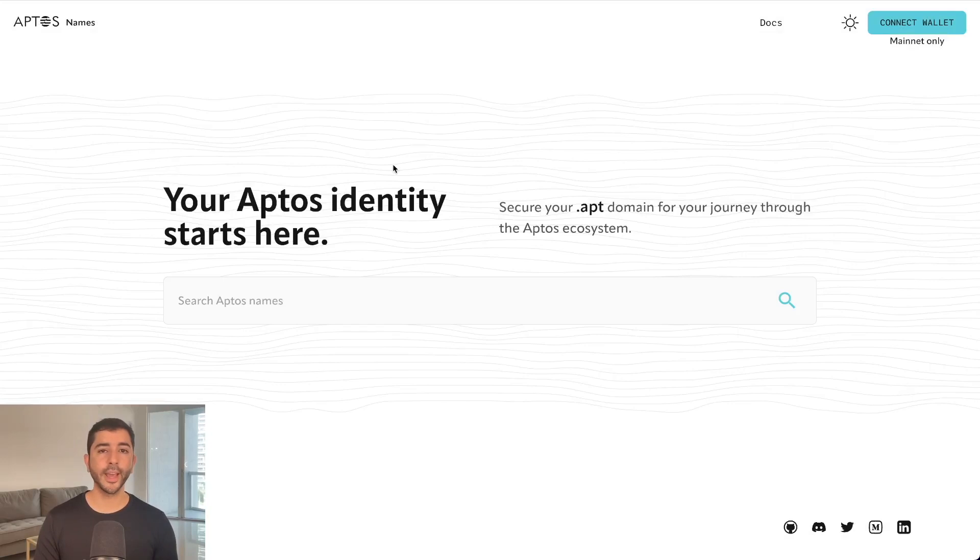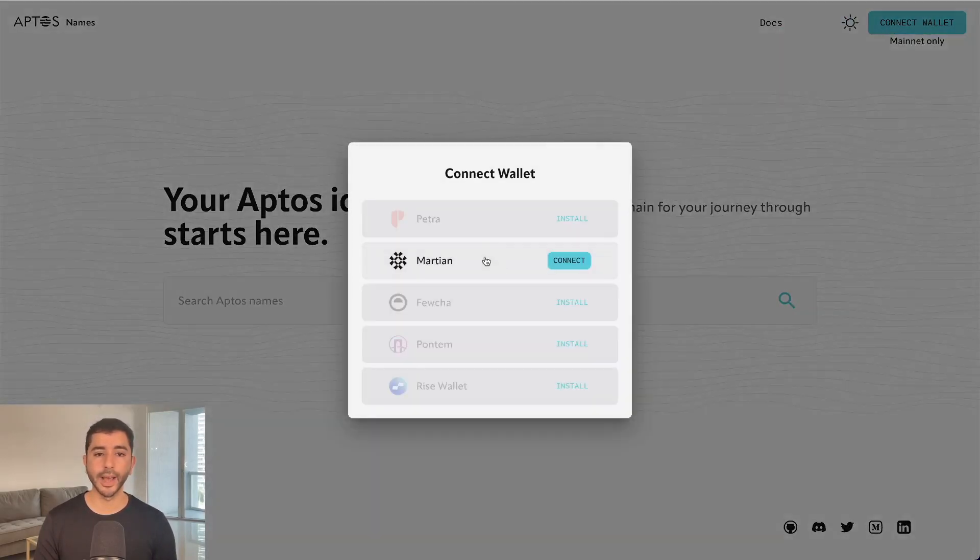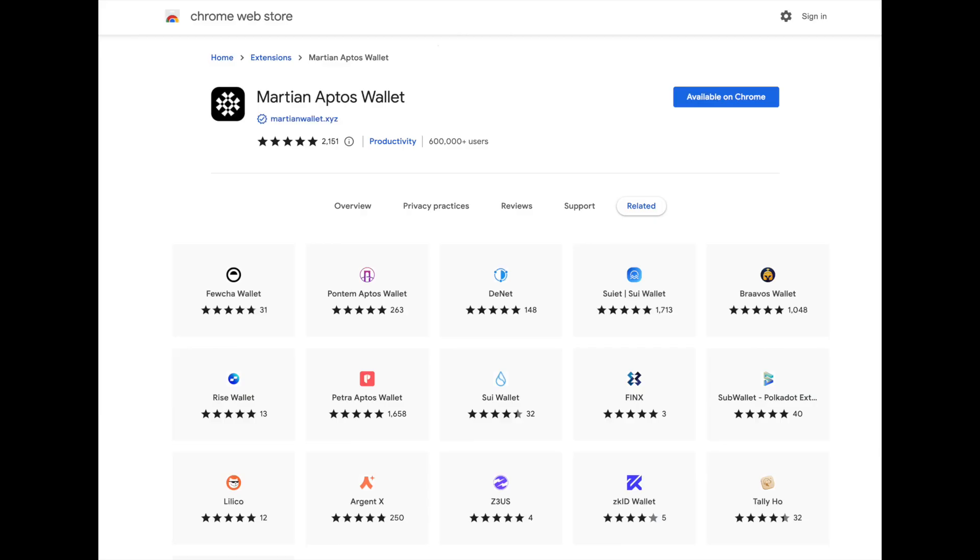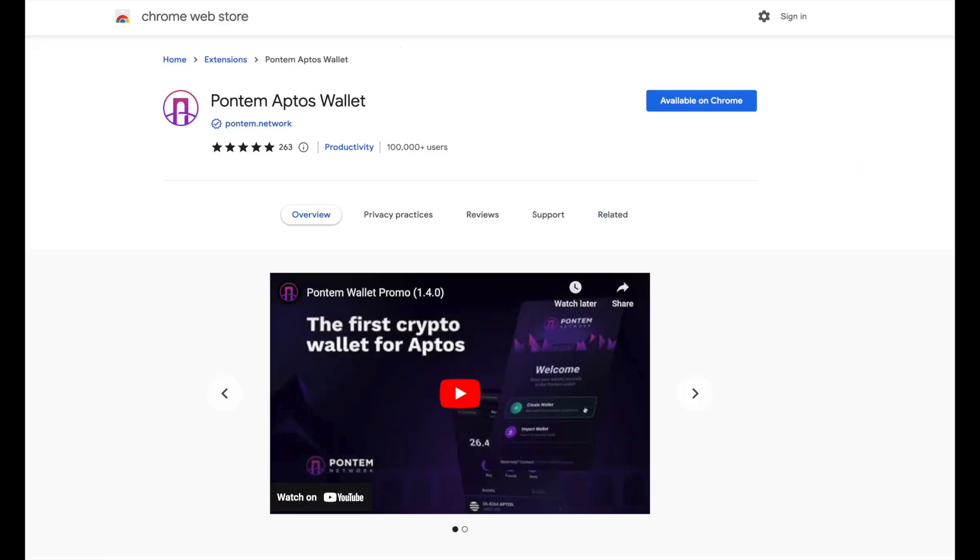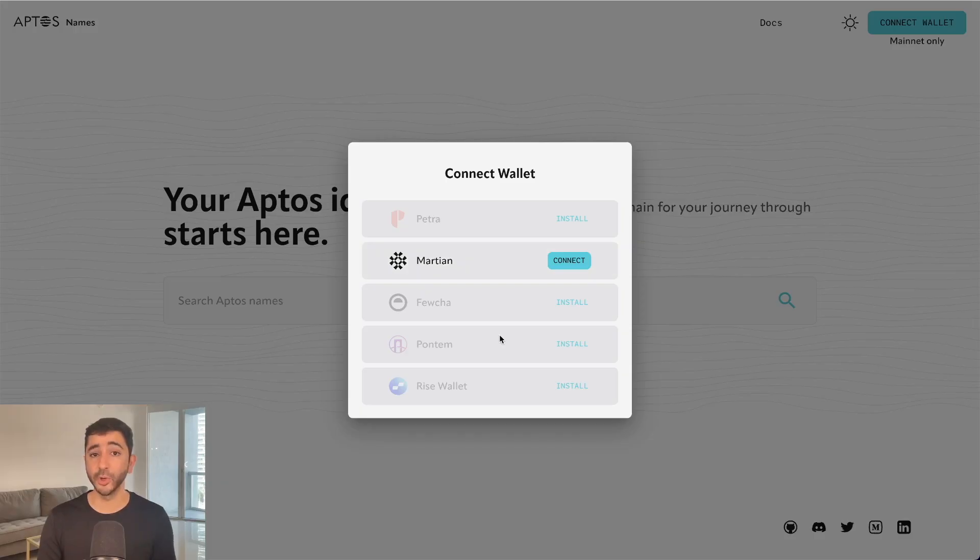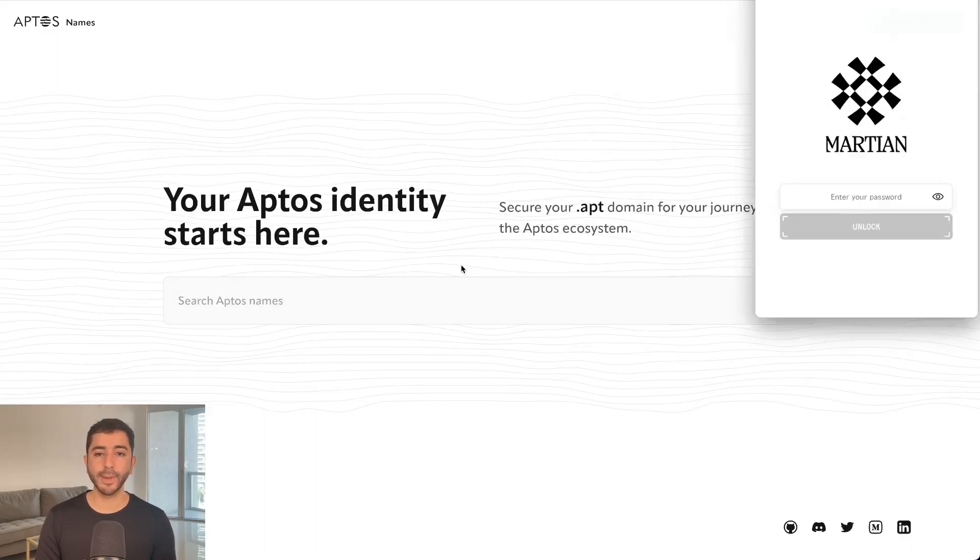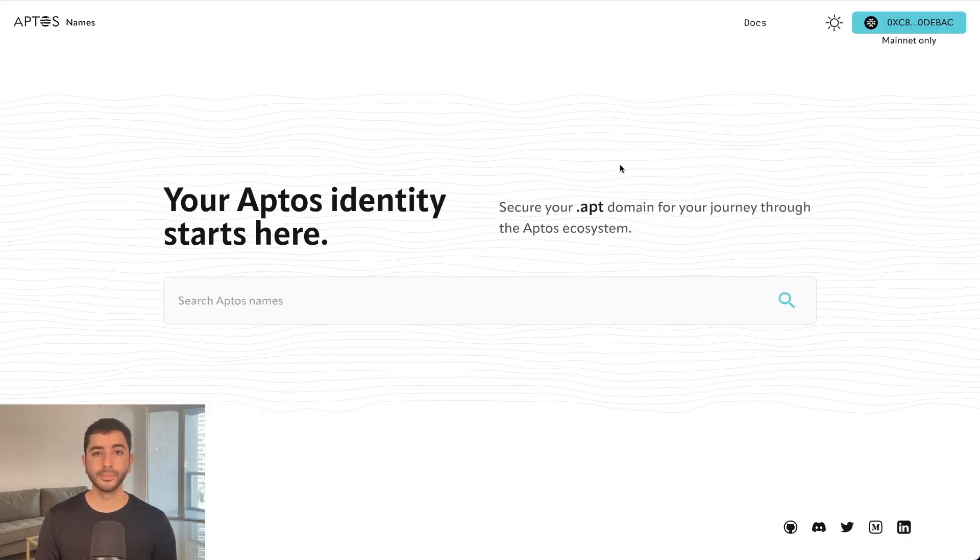So we're going to head over to aptosnames.com and connect our wallet. I'm going to use Martian wallet. Another option is Pantum wallet. Both of these are available in the Chrome store. And who knows if these wallets ever decide to have a token in the future, we may become eligible just by simply using their wallets. So I'm going to connect my Martian wallet.